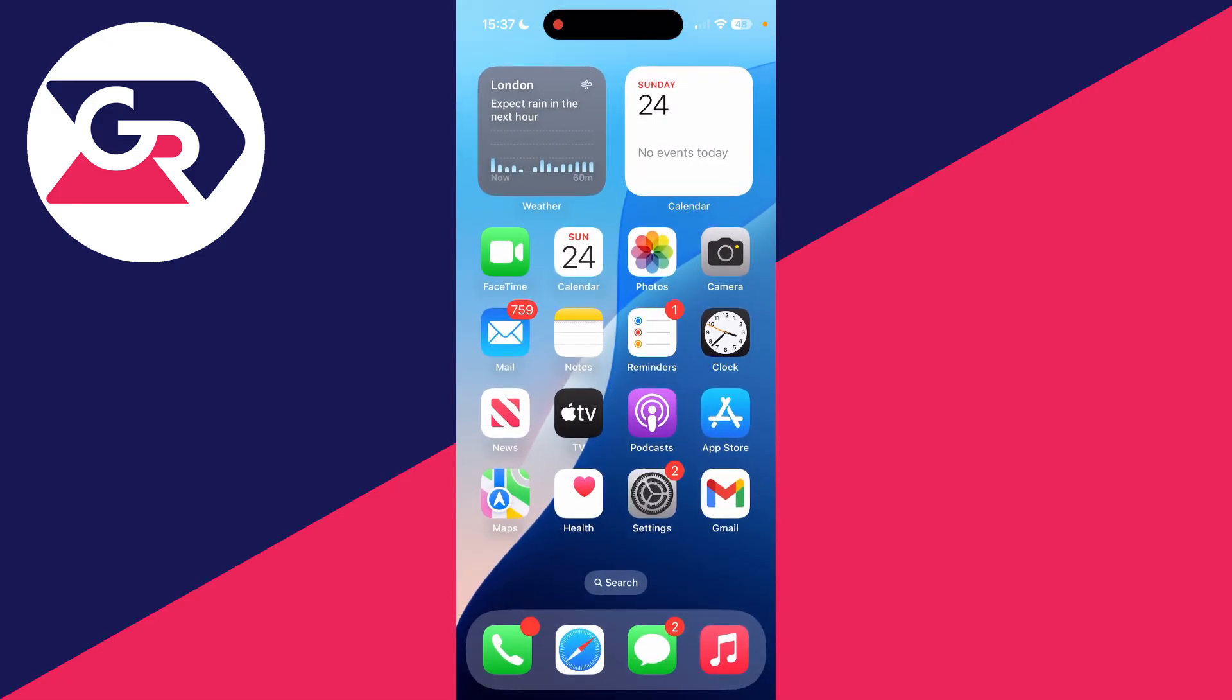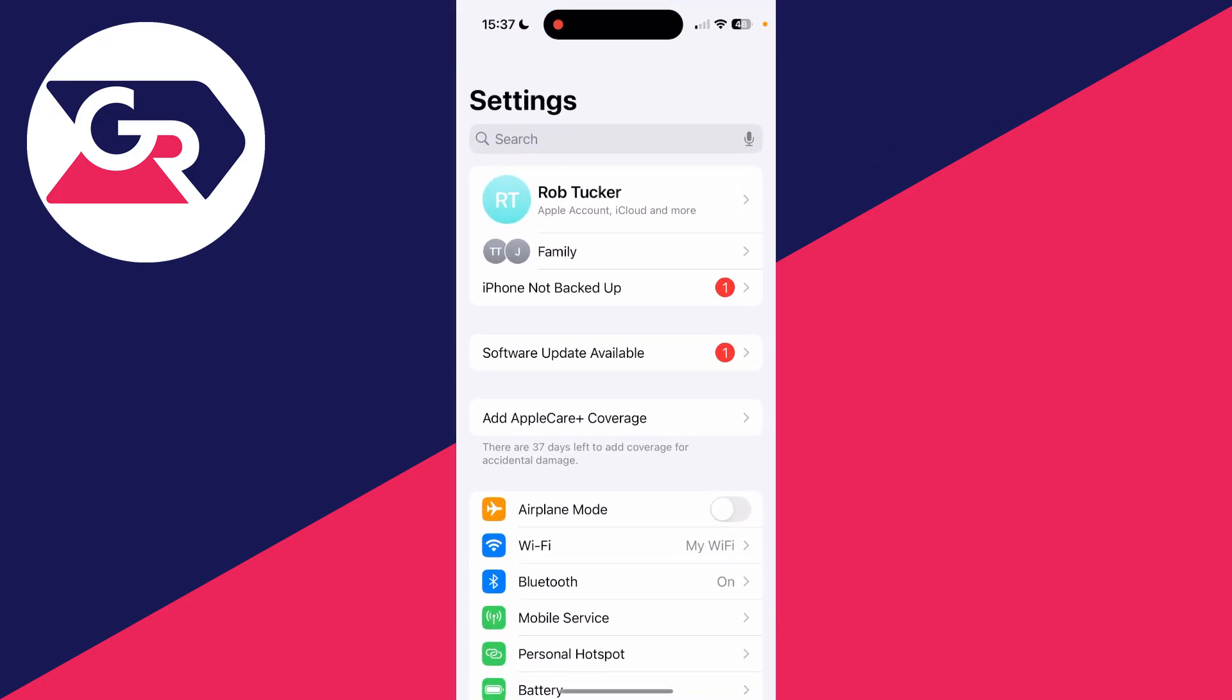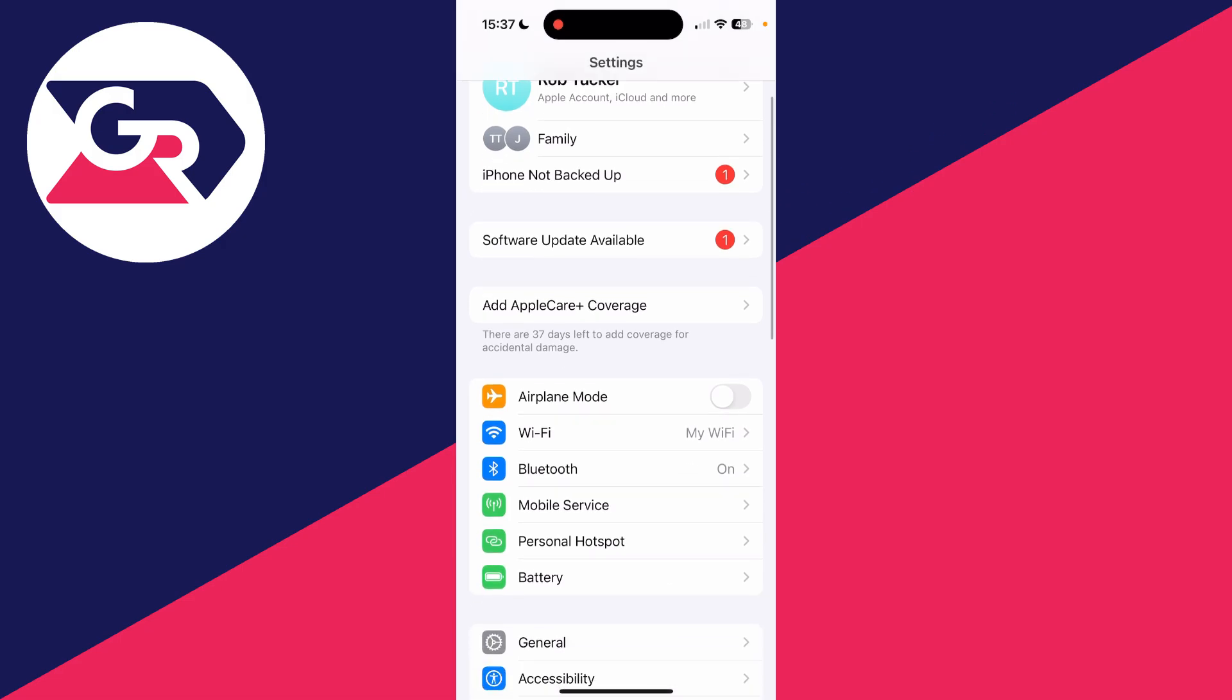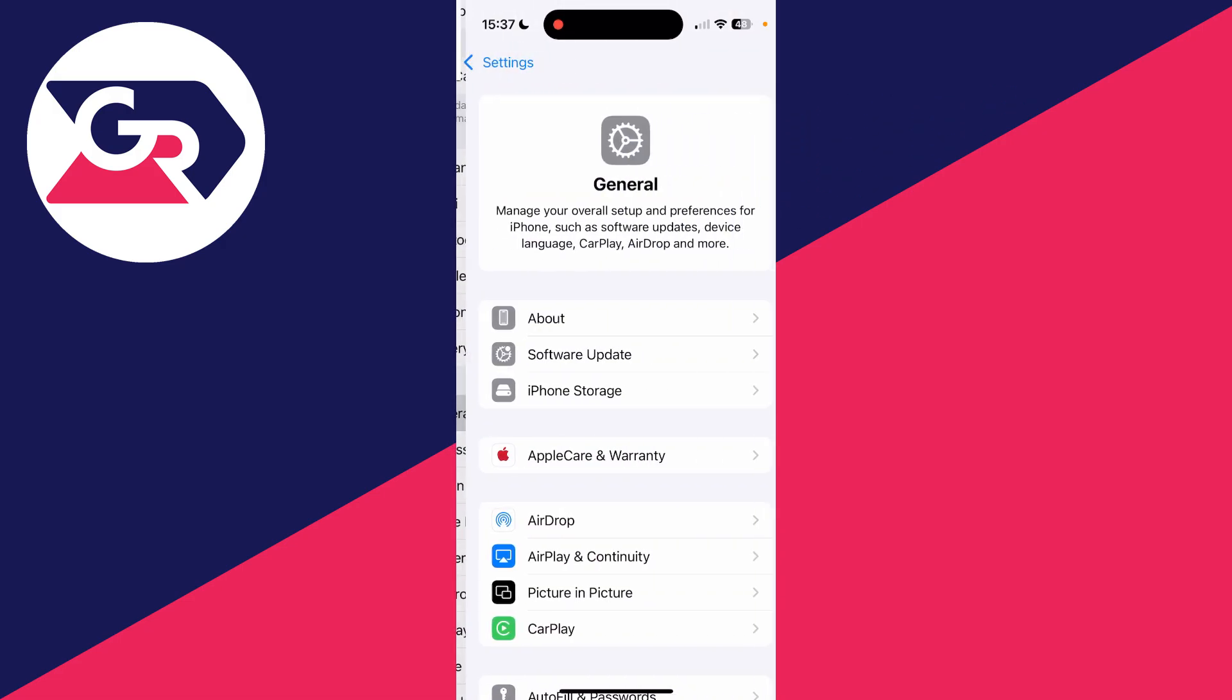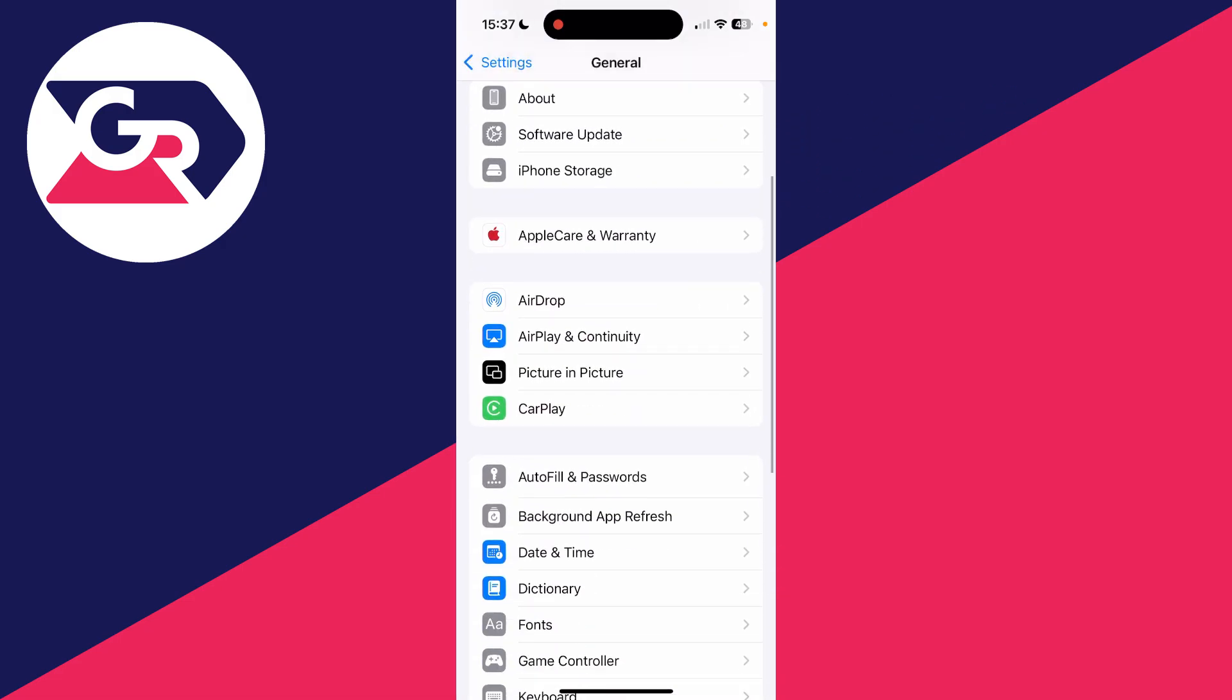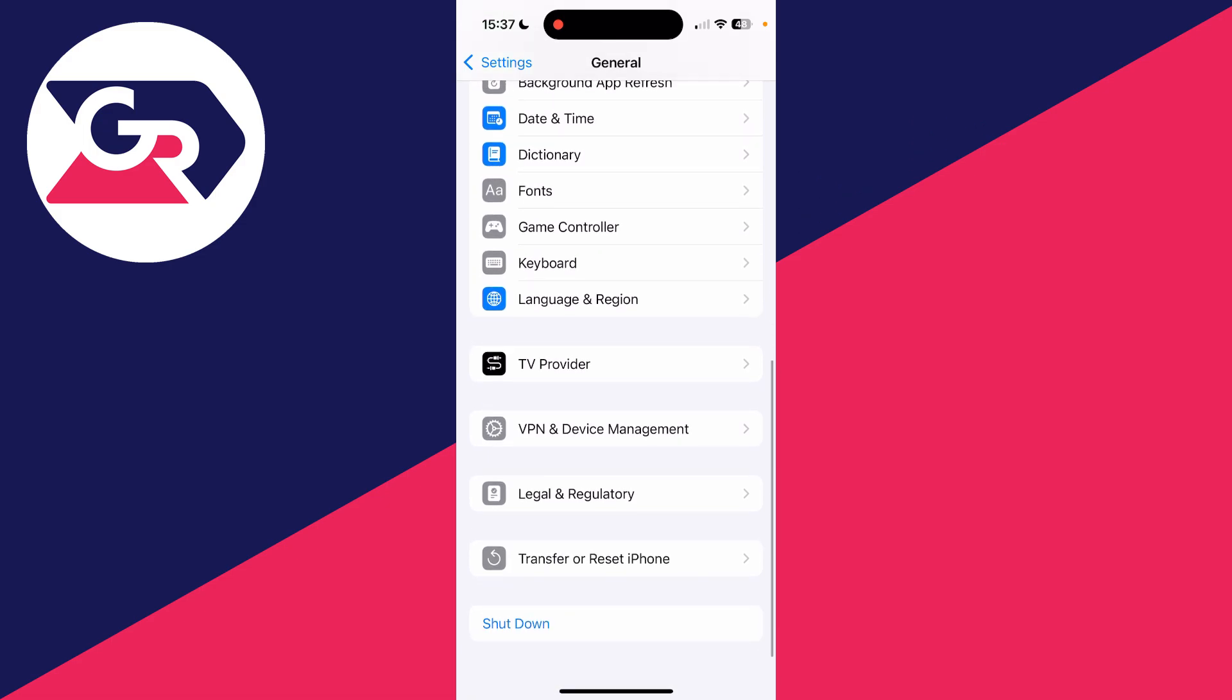Open up the Settings app. In Settings, scroll down and locate General. Scroll to the bottom of General and locate Transfer or Reset iPhone.